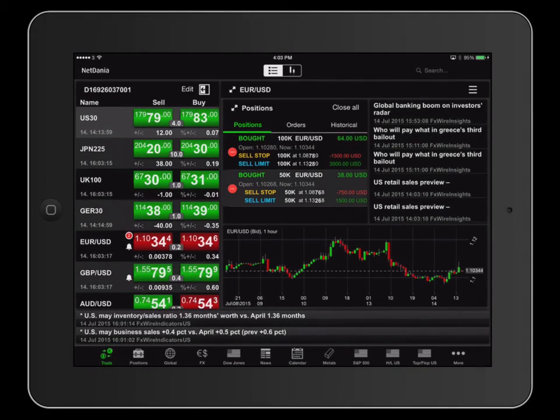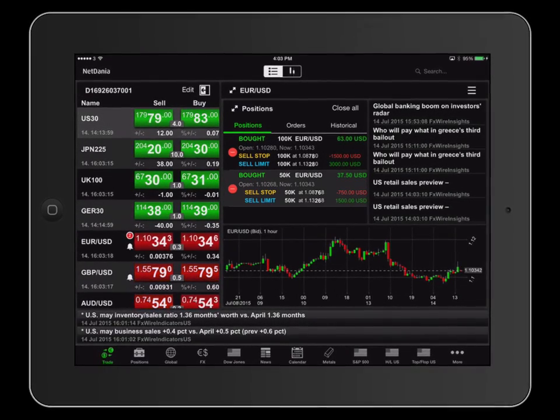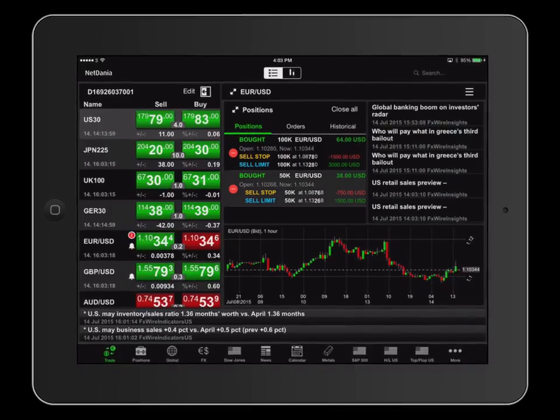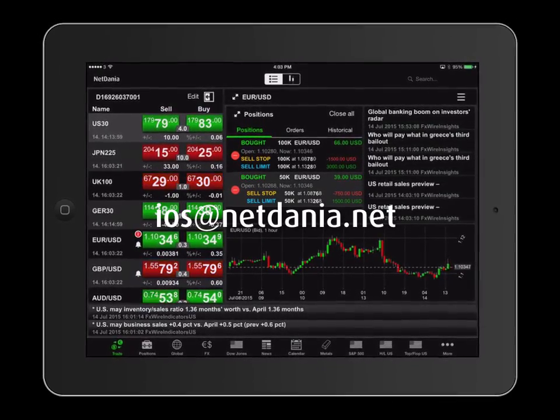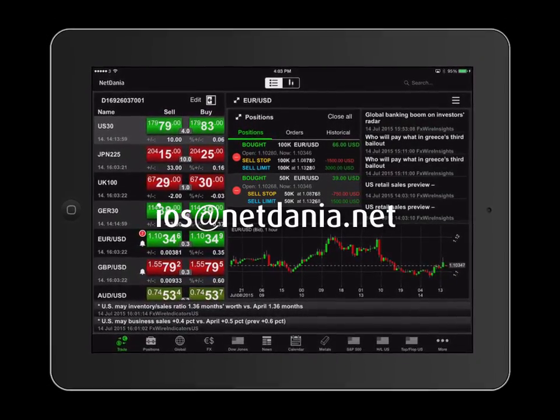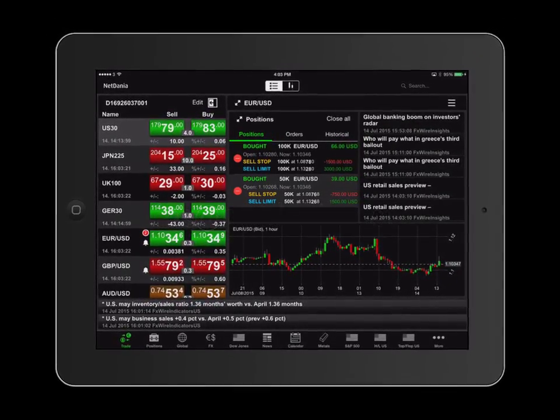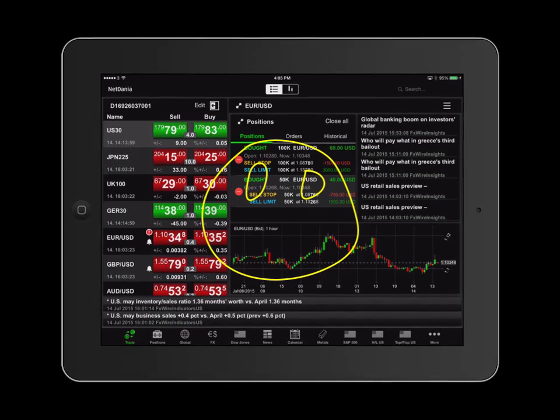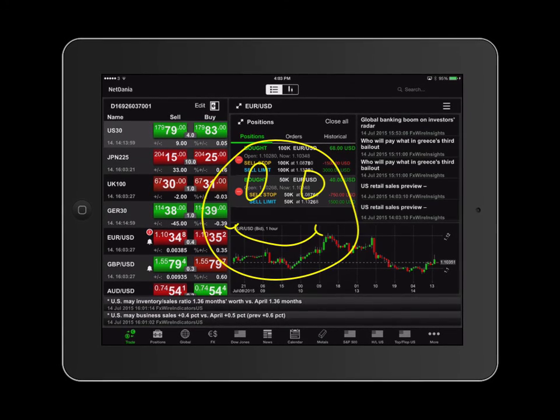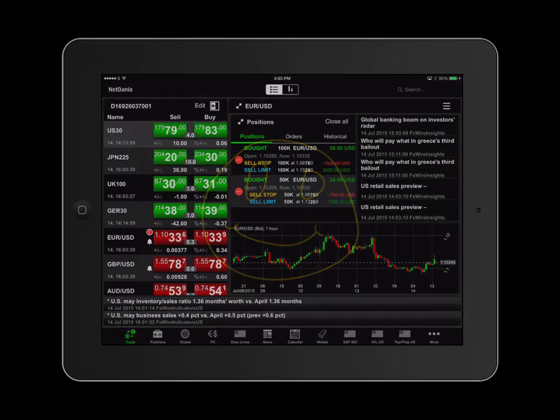If you have any questions or suggestions, please do not hesitate to contact us at ios@netdania.net. Remember that it takes at least five years of full-time practice to become a competent investor. I wish you a happy day.